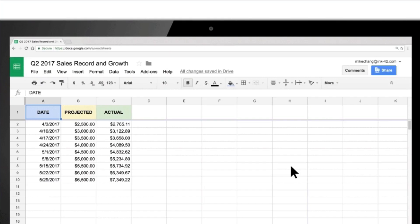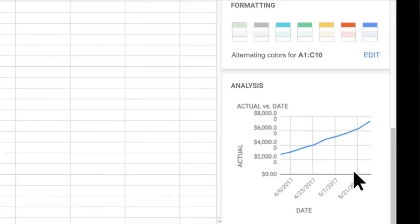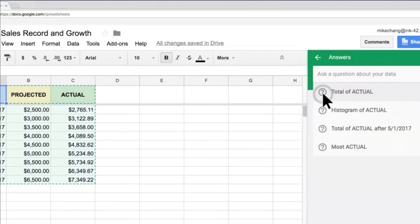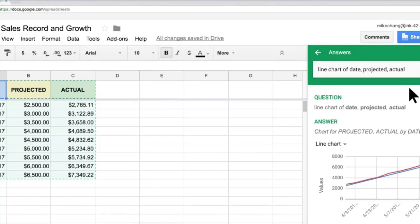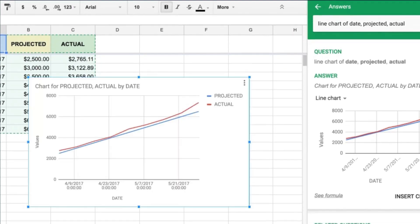3. Google Sheets. Google Sheets is a spreadsheet application that can be used for tasks like organizing data, creating budgets, and performing calculations.